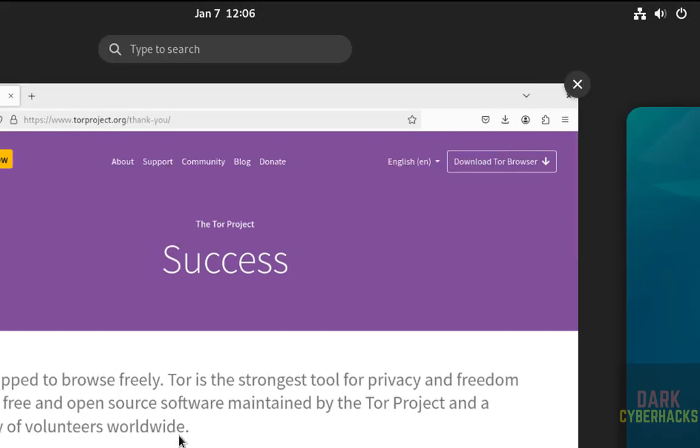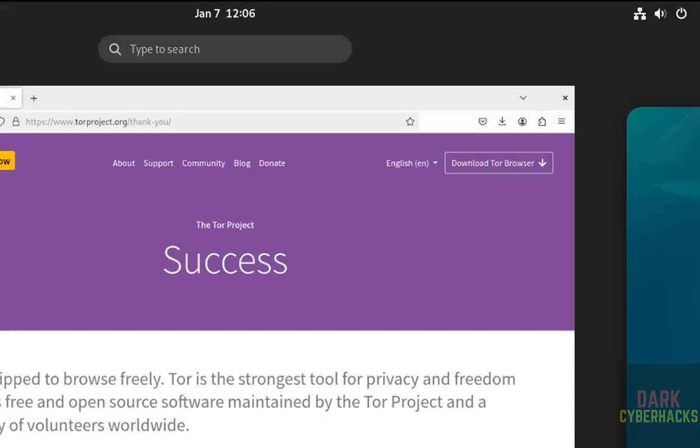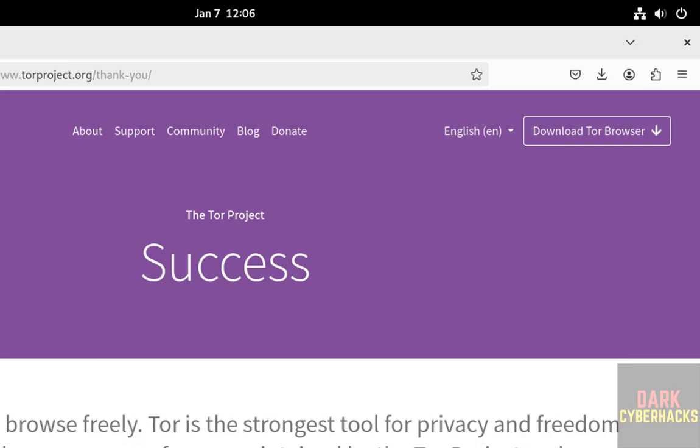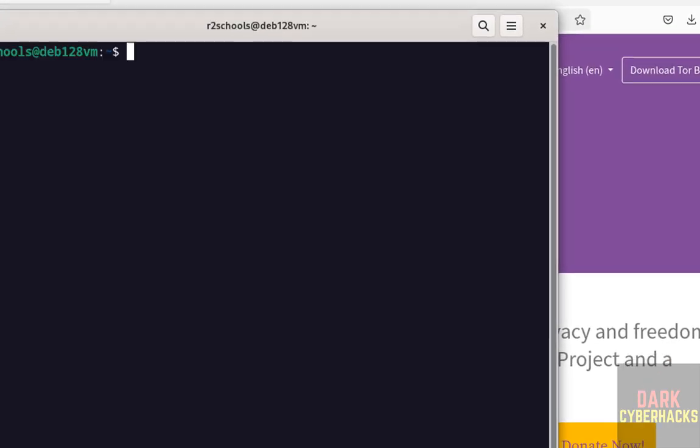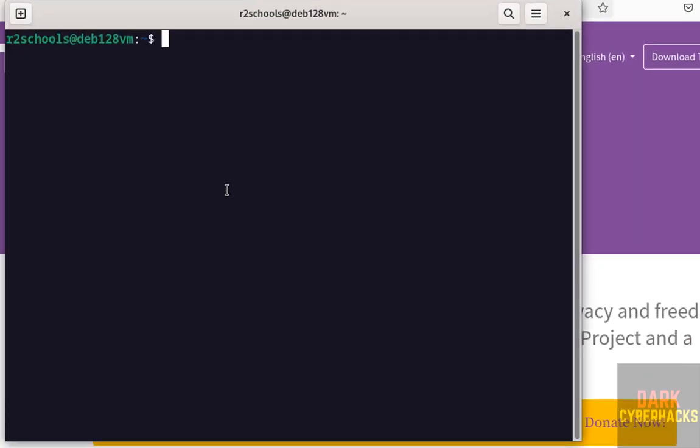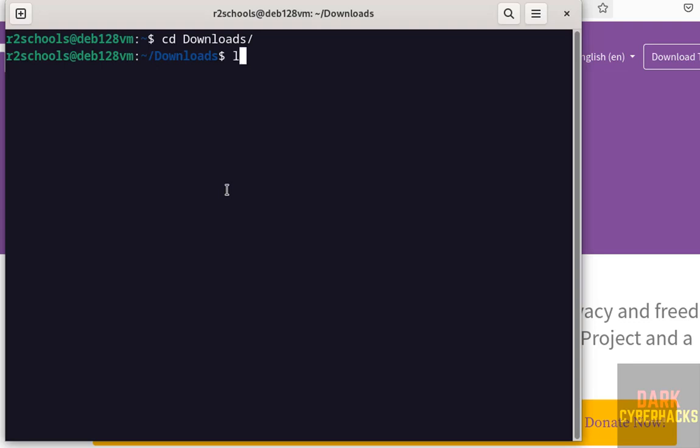Now open terminal. Go to Downloads, ls. See, here we have the Tor browser zip file.